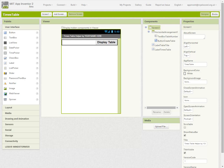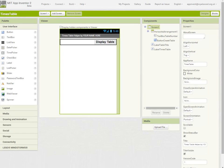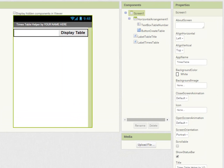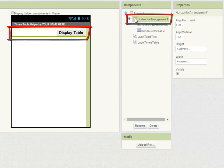Today we're going to create a times table helper app. It's going to have a fairly straightforward screen layout starting with your screen, and then below that there's a horizontal arrangement component.